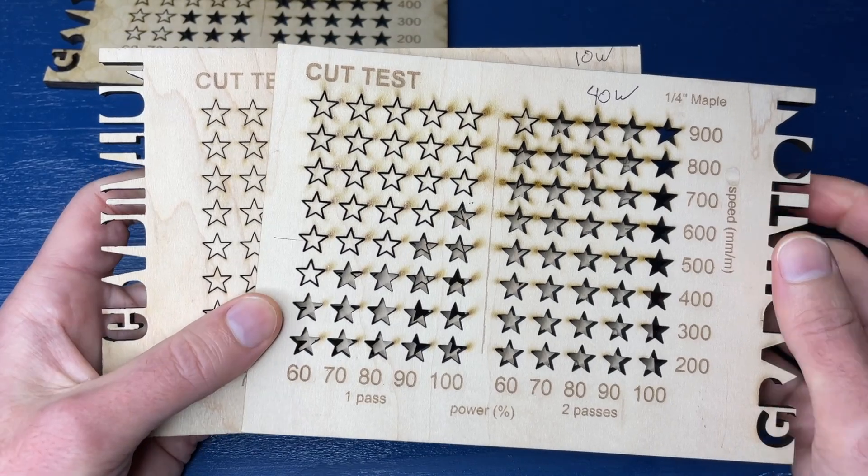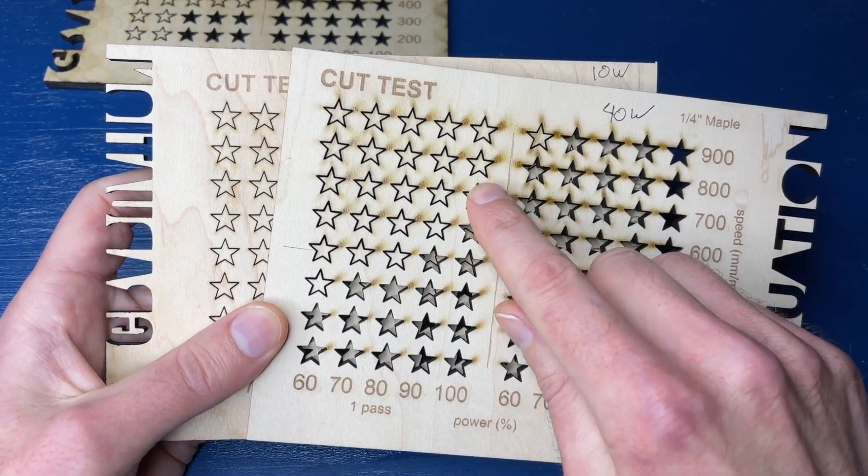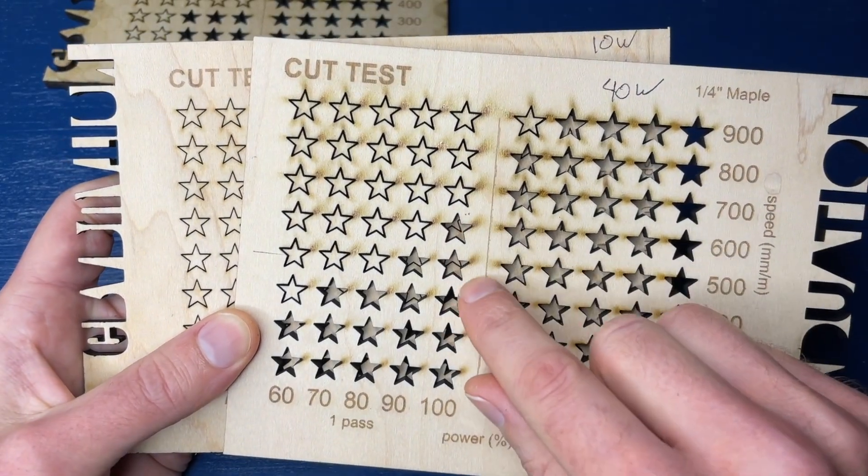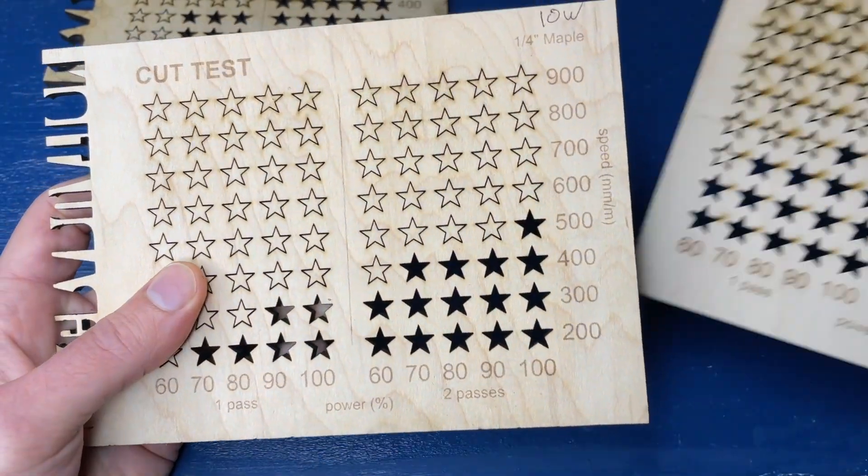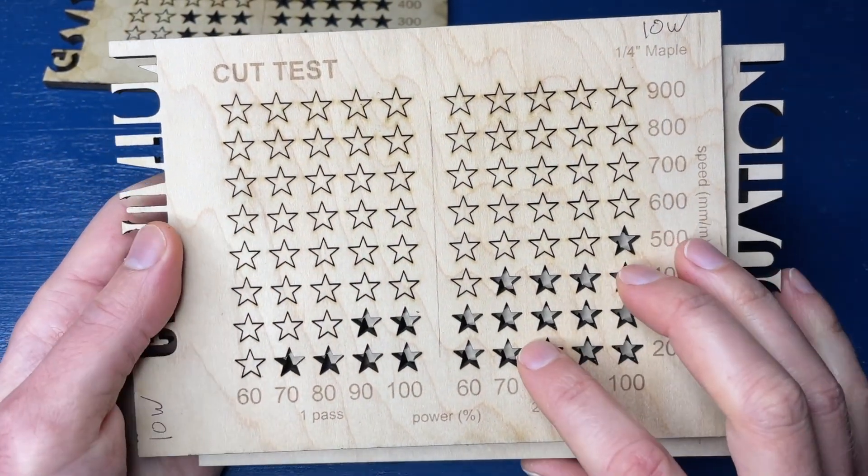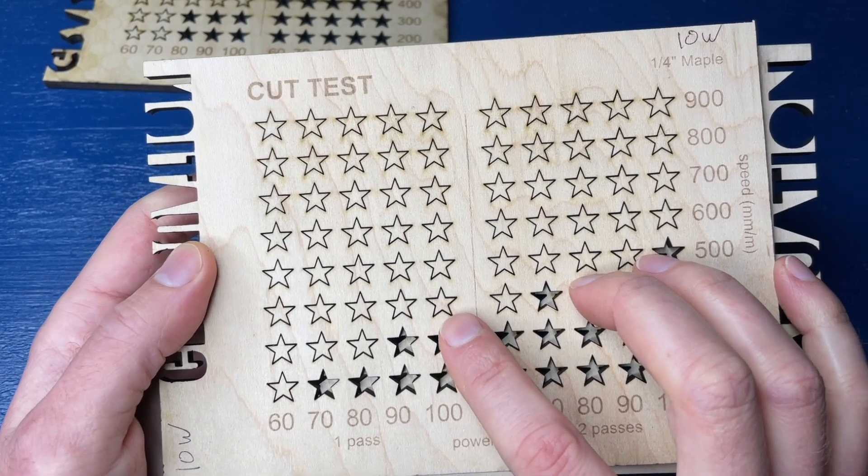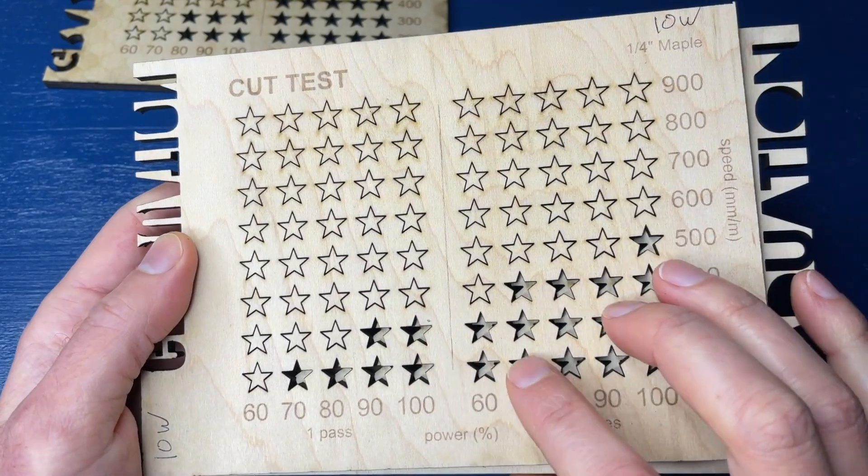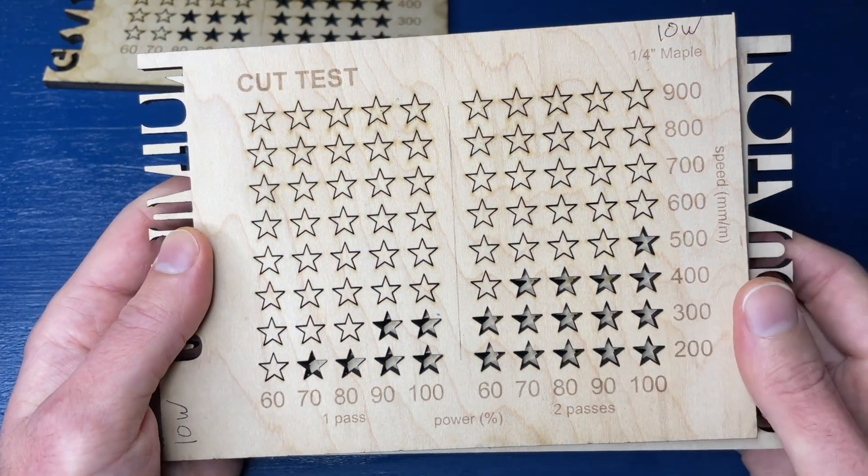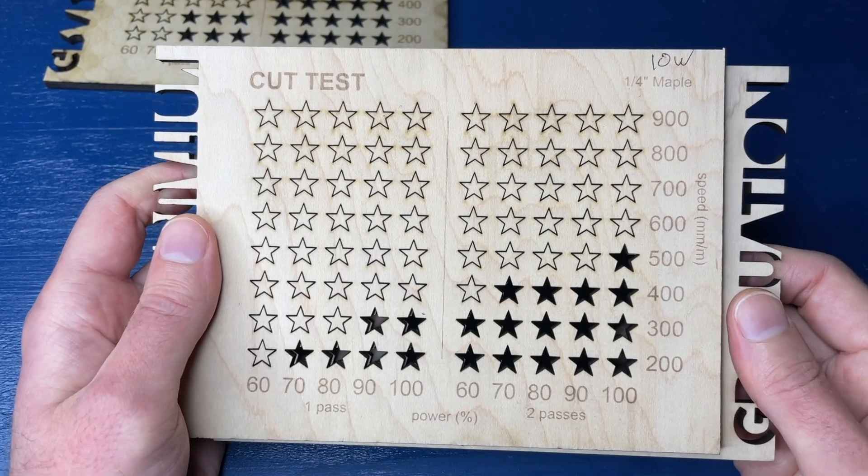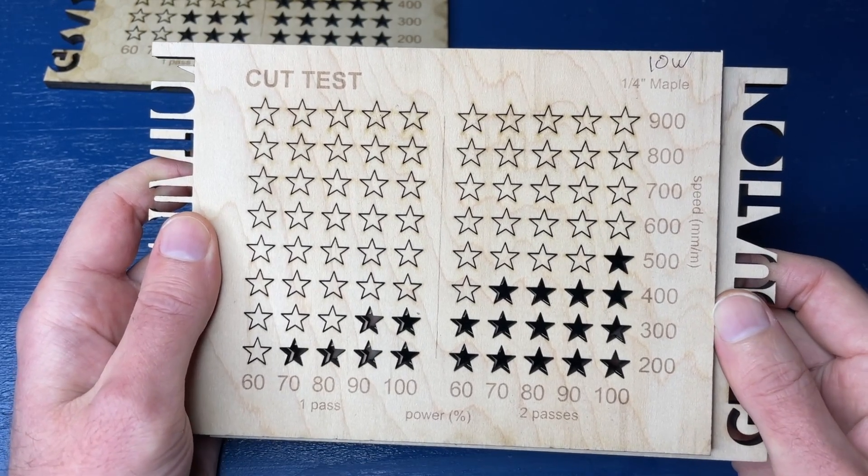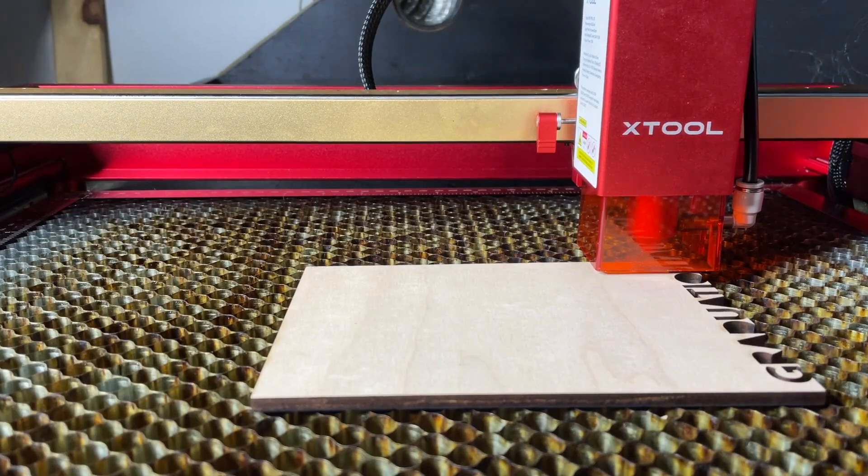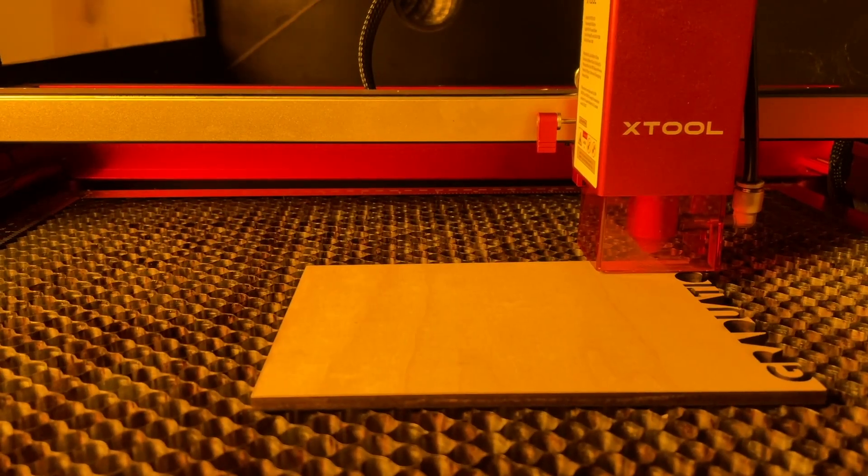But the other thing you'll notice here is that you get a lot more scorching. You can kind of see these scorch marks on the wood with the 40 watt compared to the 10 watt, which overall has a little bit of scorching on some of the corners. But overall, a lot of these cuts look really clean in comparison. And so that's another thing that I think is worth calling out. But we'll talk more about this stuff later. So for now, let's go ahead and move on to the engrave test.